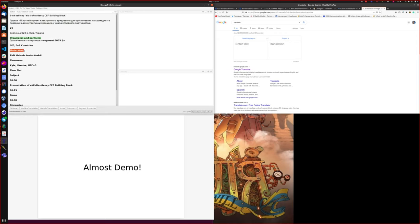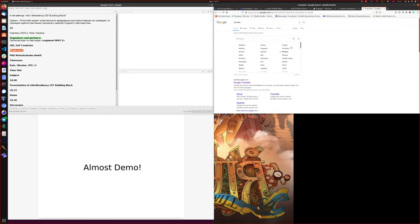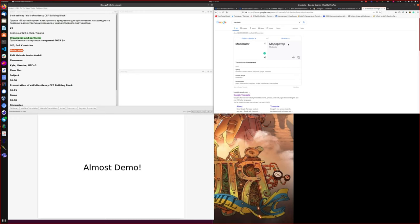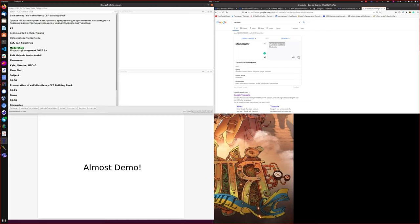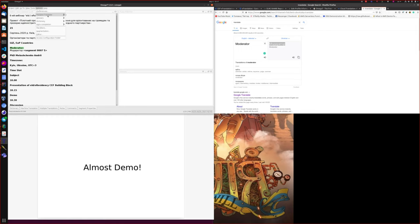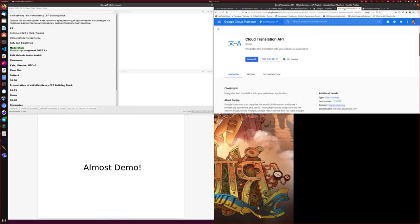OmegaT also has integration with the Google Translate API, so the main difference is that you do not need to manually copy-paste your data into Google Translate, select the language, and then copy it back to your document. With this integration you can use a direct connection to the Google Translate API. There is a tutorial on how to do this — it is fairly simple: you need to enable the API and provide an API key to OmegaT to connect to your Google Cloud account.